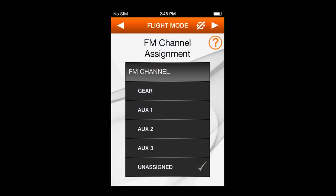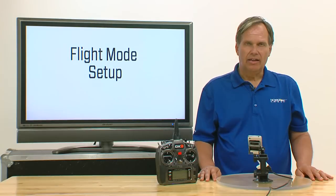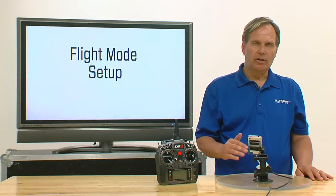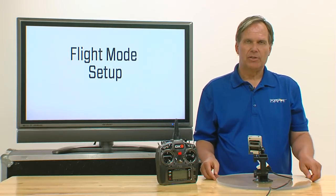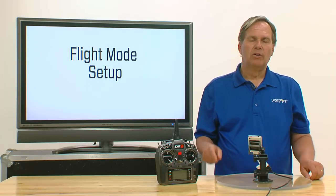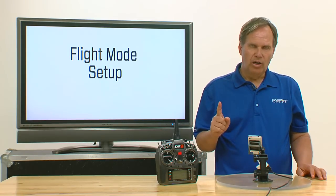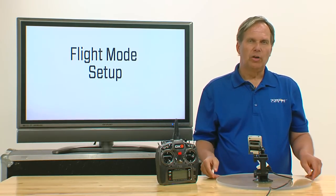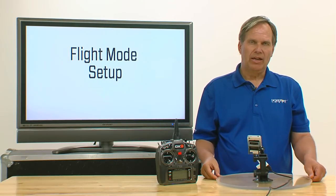In the flight mode channel assignment screen that we have pulled up here, you'll notice that the flight modes are defaulted to unassigned. In that case, when we go to the other screens that are relative to flight mode, flight mode 1 and flight mode 1 only will be active.